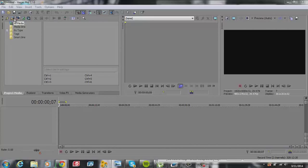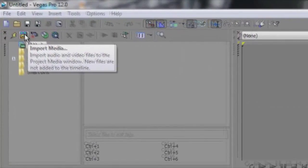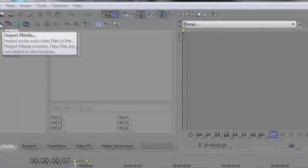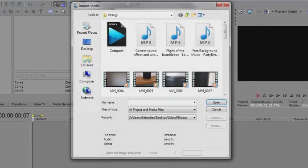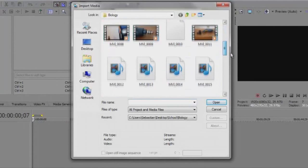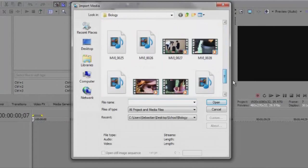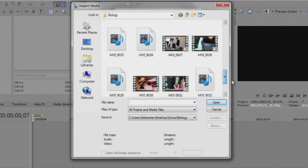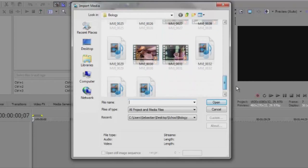The first step is to import your video. Click on import media and find a video. I'll choose a video that I used for my project.